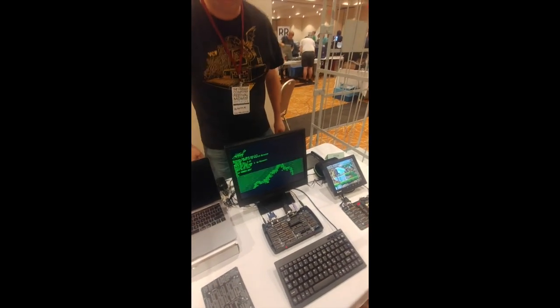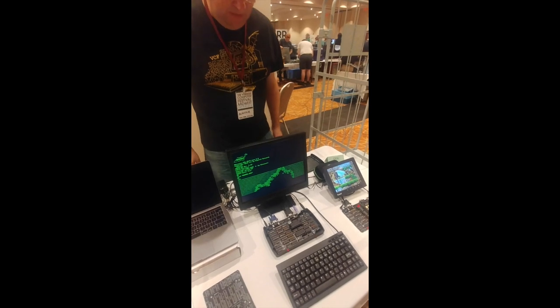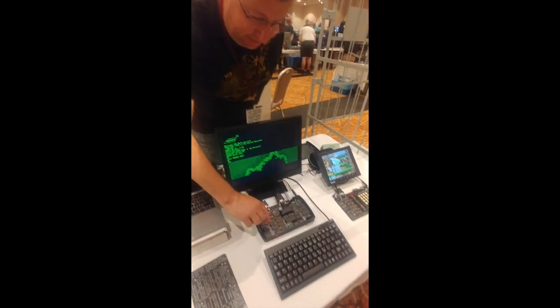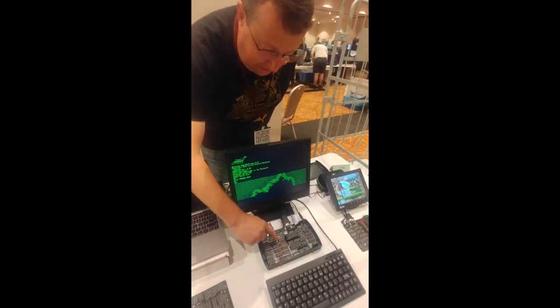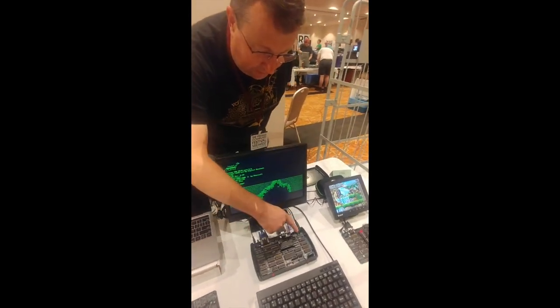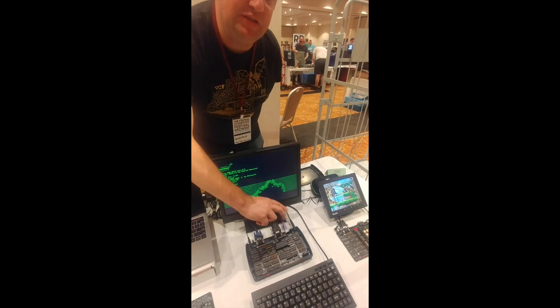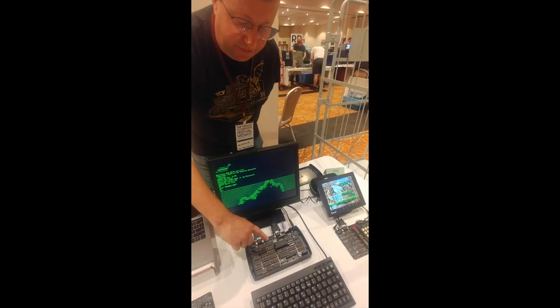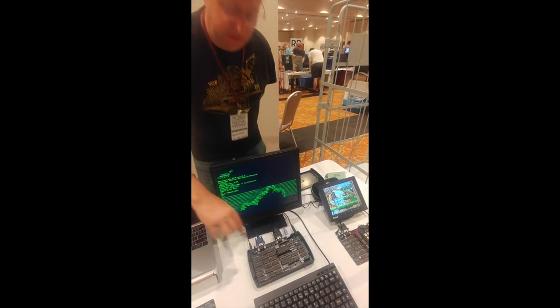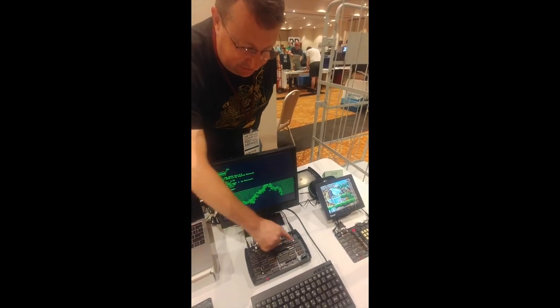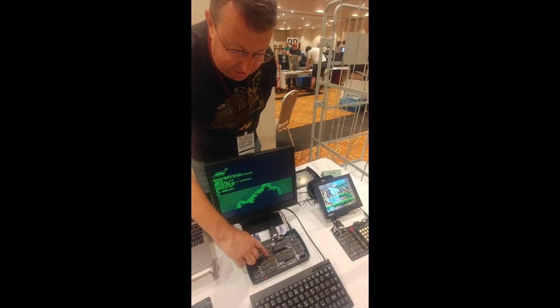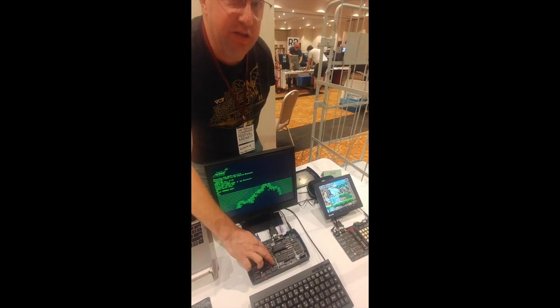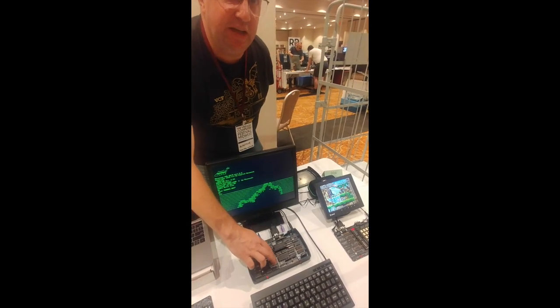So then how many general purpose registers does it have? Is it one? Yeah, so basically you have a program counter, which is only 8 bits. And then you have a page register, which makes up the other 8 bits. So that's this here. There's an accumulator and then a single index register, XY.